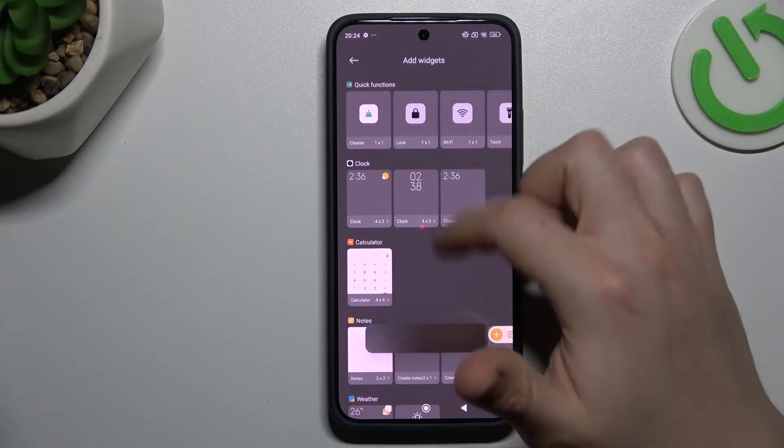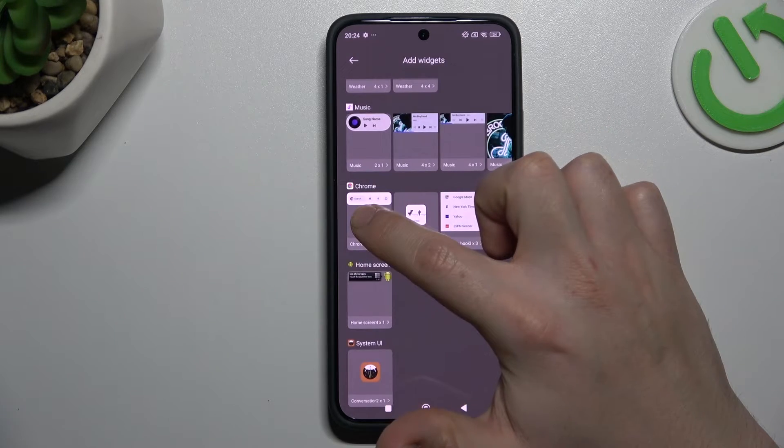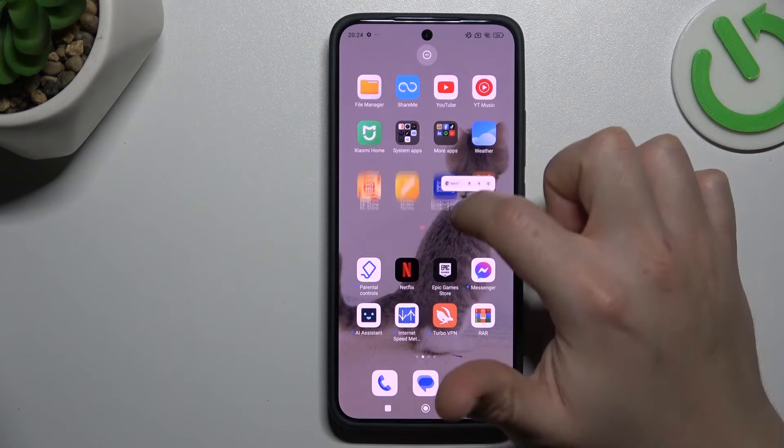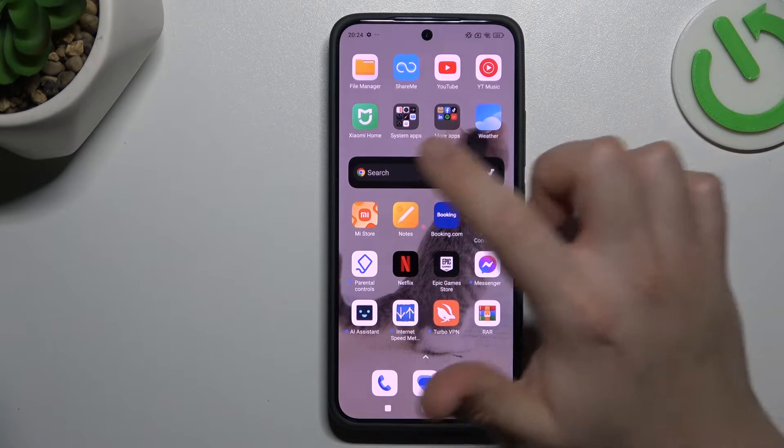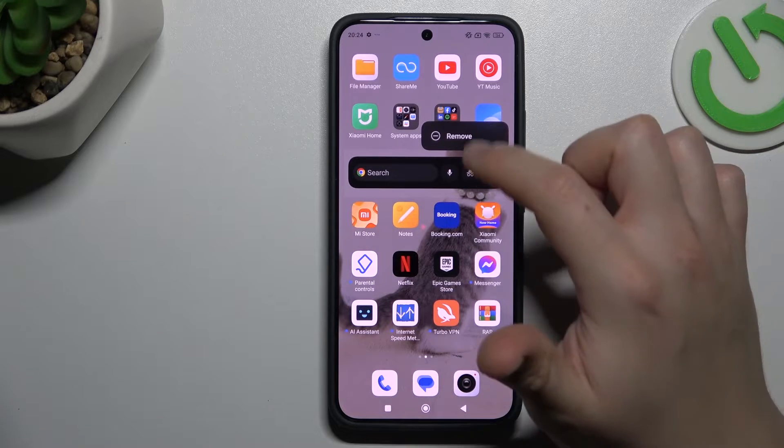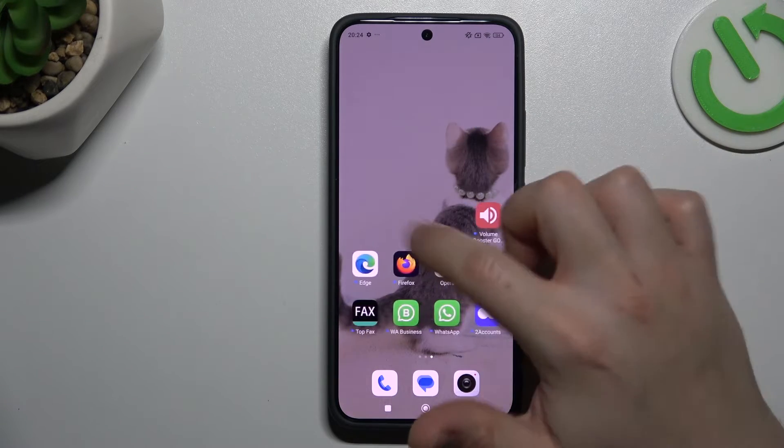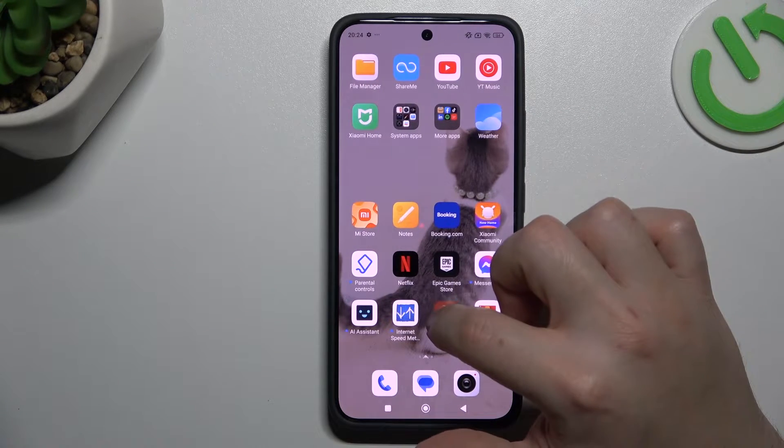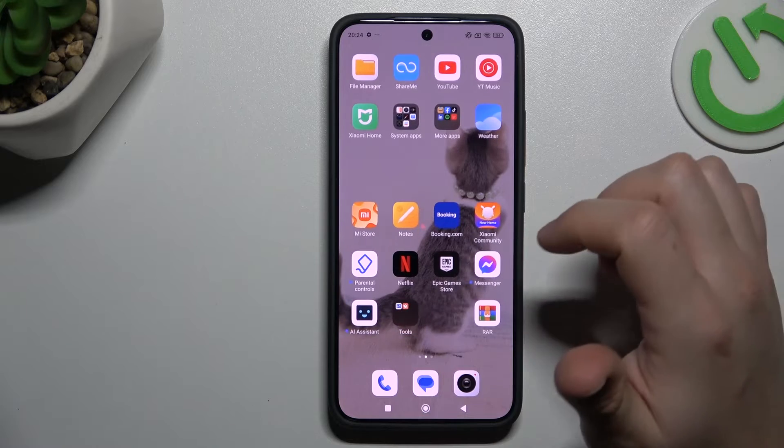If you want to add any, choose your favorite one, hold the finger and choose a place on the home screen for it. You can also hold it again to remove that. If you want to make a folder, just hold any app and drop onto another.